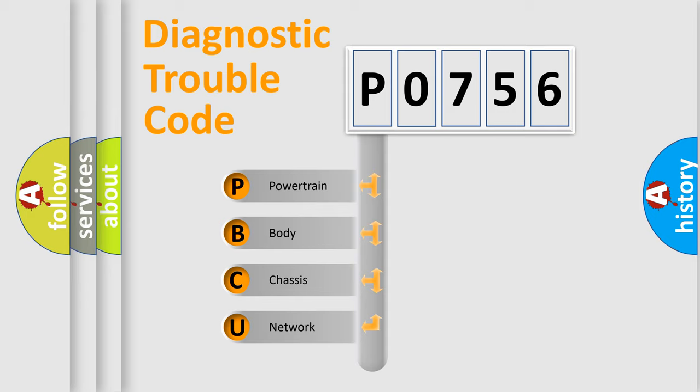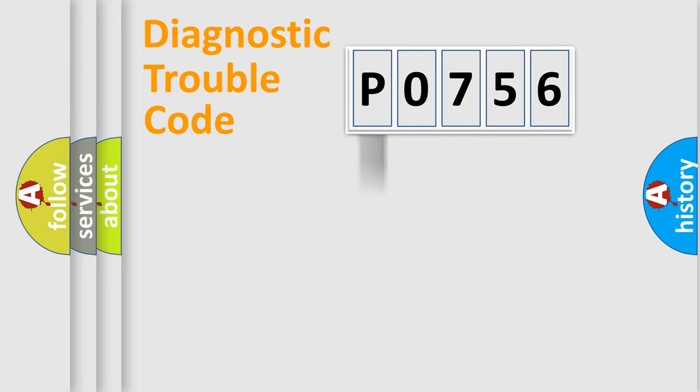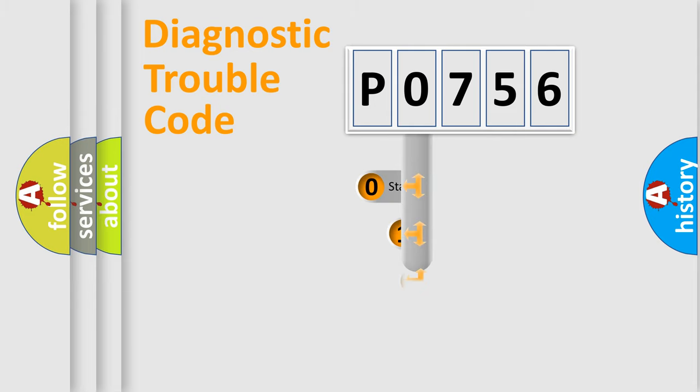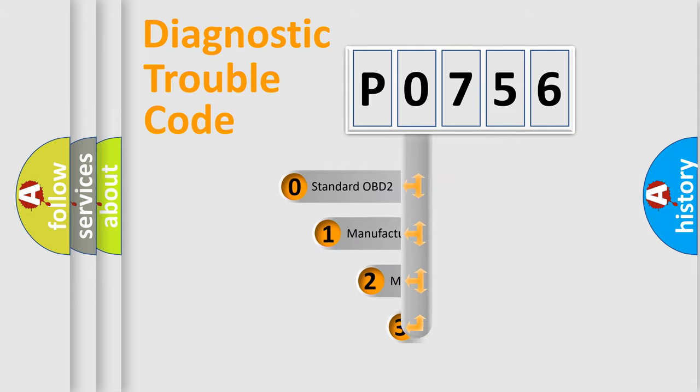We divide the electric system of automobile into four basic units: Powertrain, Body, Chassis, and Network. This distribution is defined in the first character code.